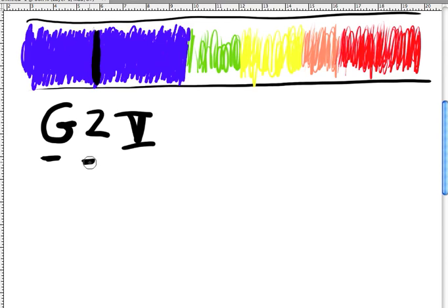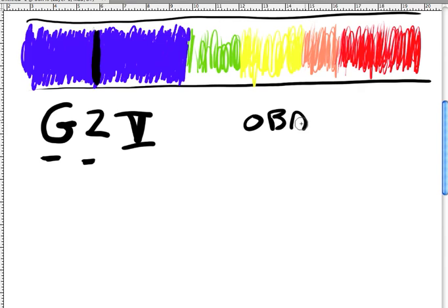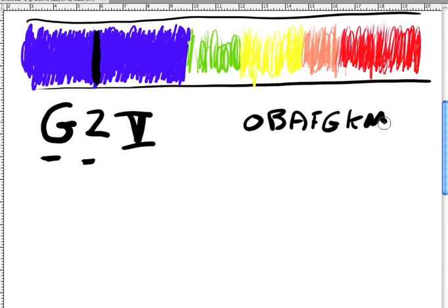or the beginning of the K range. So we're looking at O, B, A, F, G, K, M. The 2 means that it's 2 tenths of the way between G and K.